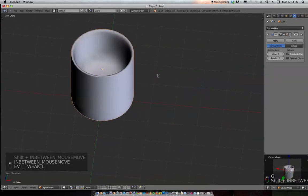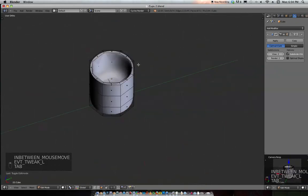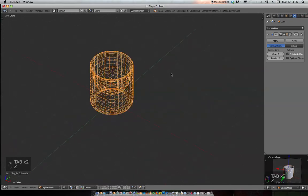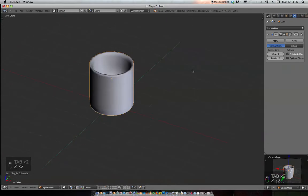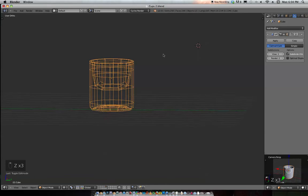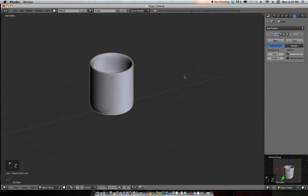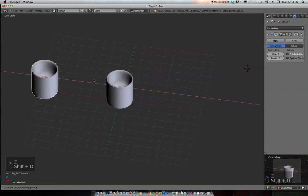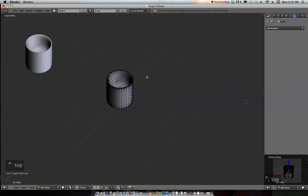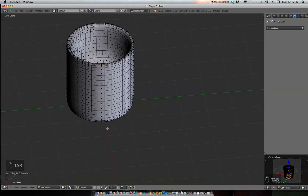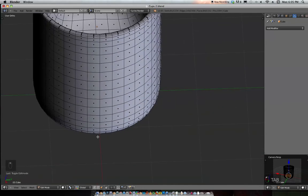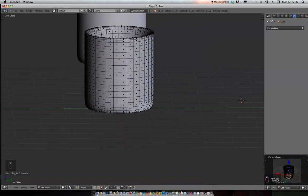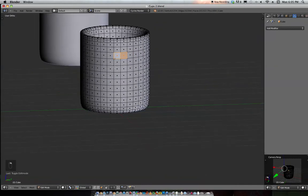Now we're gonna make a handle. First, apply this modifier. Shift+D to duplicate this, move one to the side in case you want to go back to it. On this one, hit Apply on your modifiers. You see this X-axis is right on this center line. We're just gonna pick any two vertices right there.